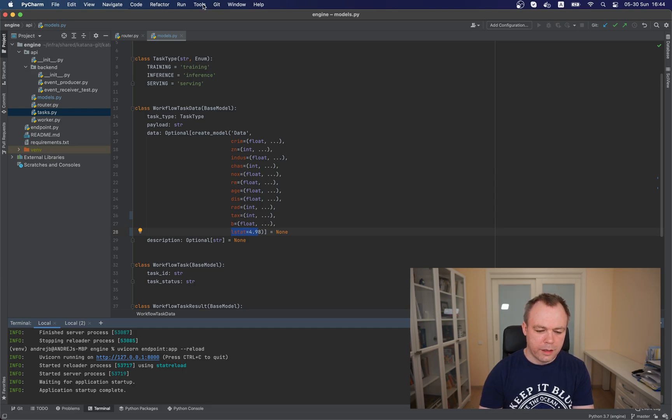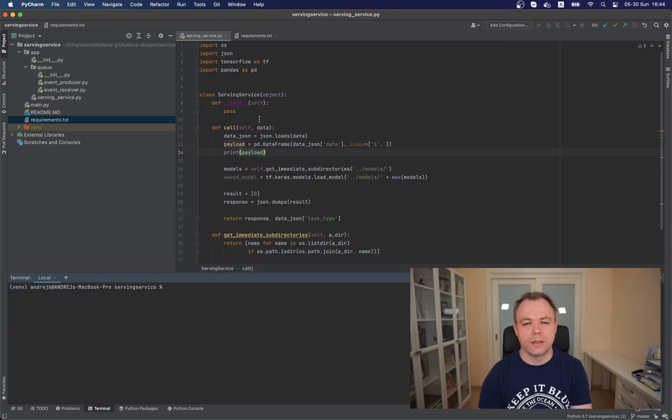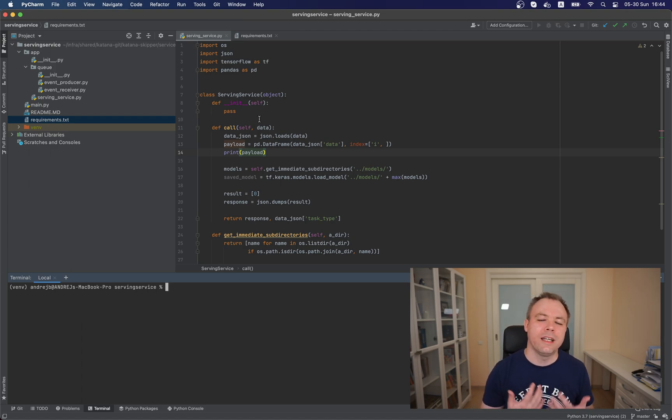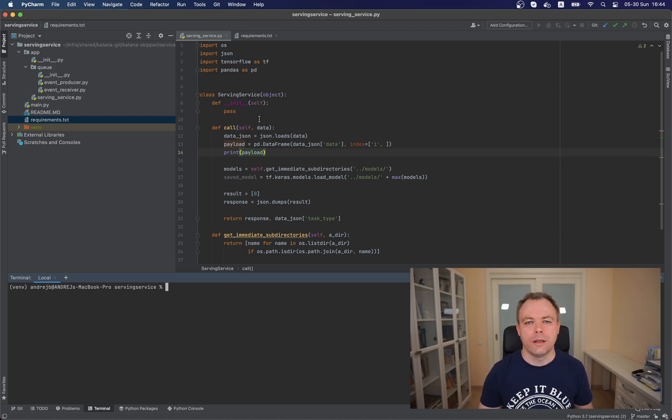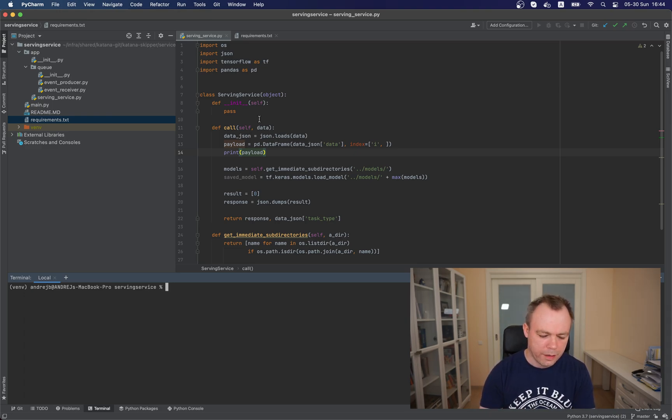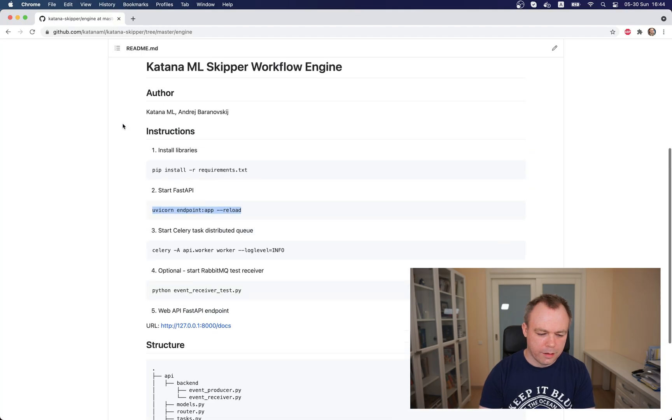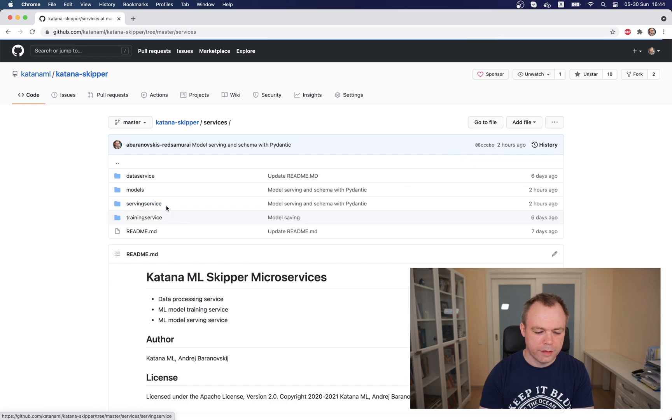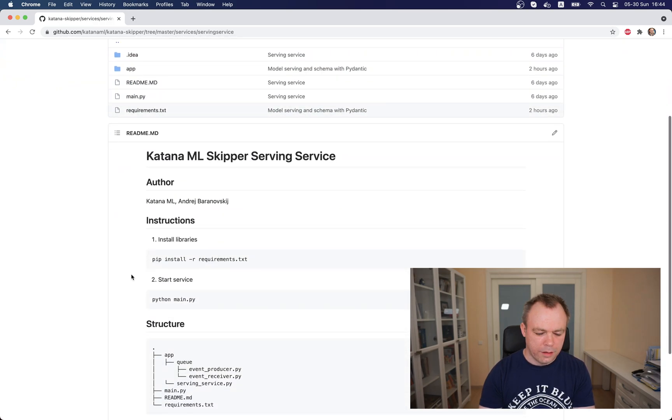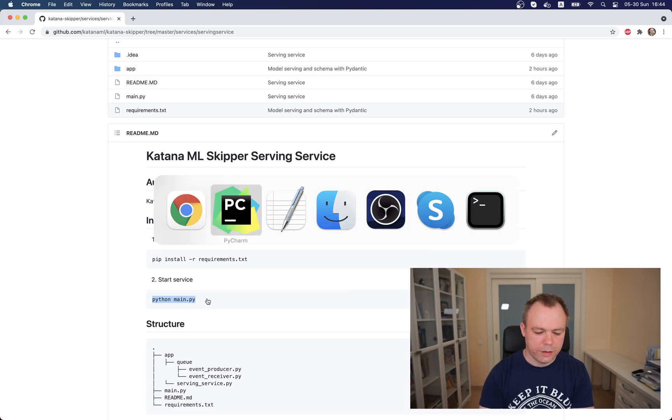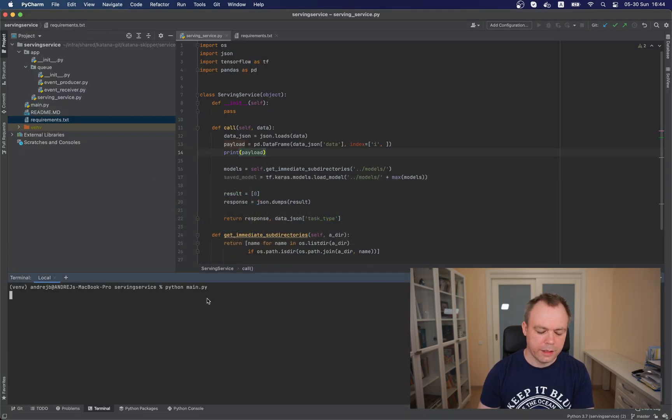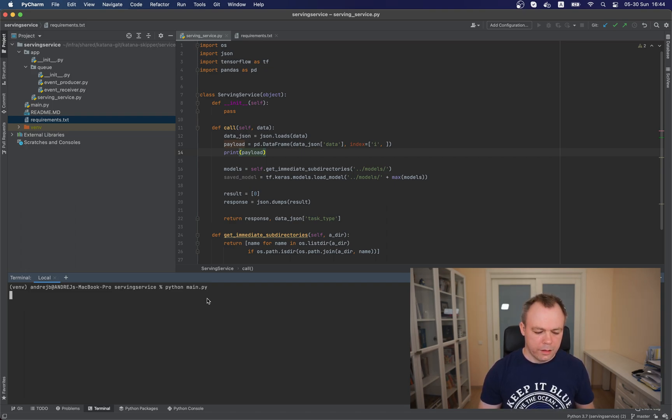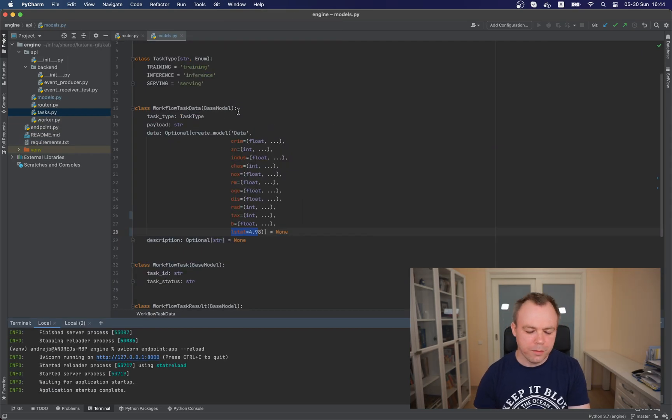It started. And next we need to start serving service. Because from the endpoint that I will be showing to you, the communication is executed through the RabbitMQ to the serving service. And let's see, we have services and there's a serving service and this is how we started. Just start main script. Okay, service is started.